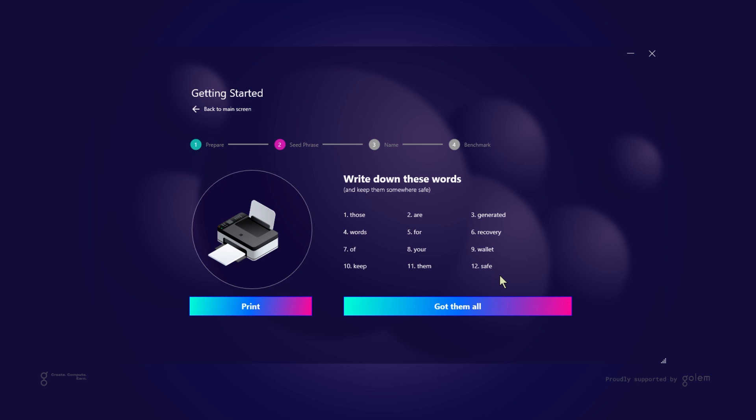There are two reasons why we're asking you to print them. First, you don't want them stored on your computer as a screenshot or in plain text since your computer might get hacked and an attacker would gain access to your account. Second, in case your computer crashes or gets stolen it is vital that you have your seed phrase secured in a safe place.